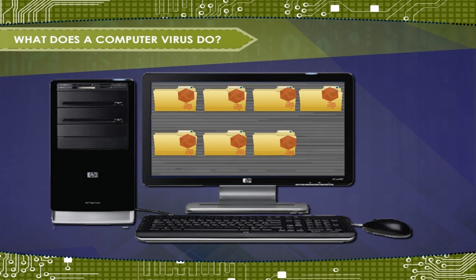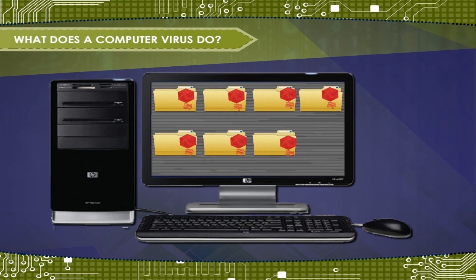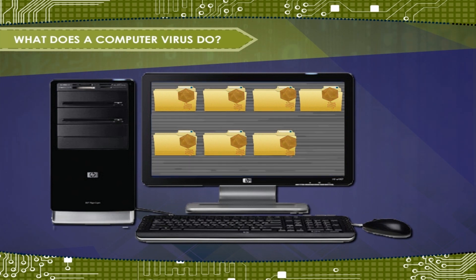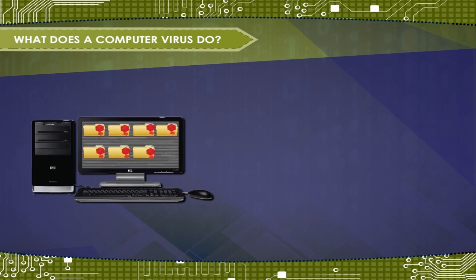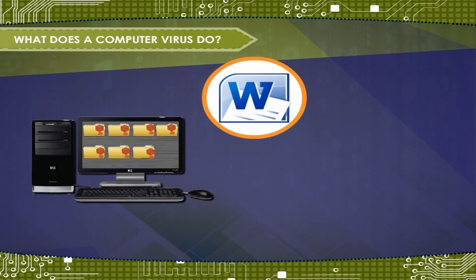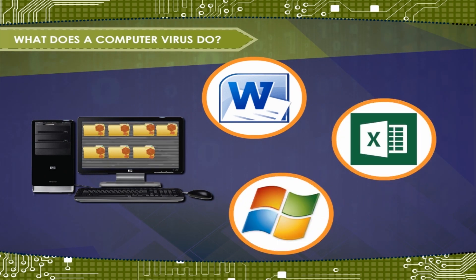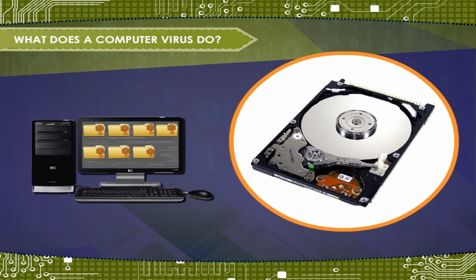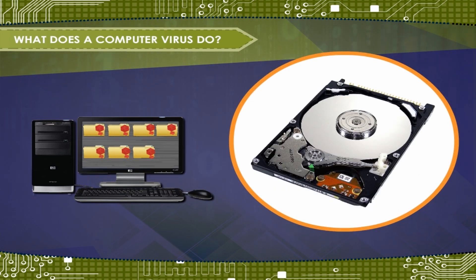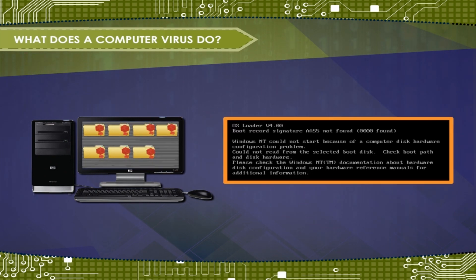A computer virus is capable of performing these tasks. It can infect executable program files such as word processors, spreadsheets and the operating system program. It can infect disks by attaching itself to special programs in the hard disk called boot records.